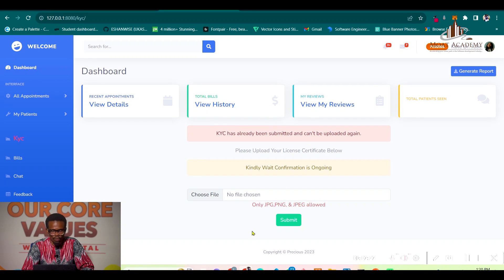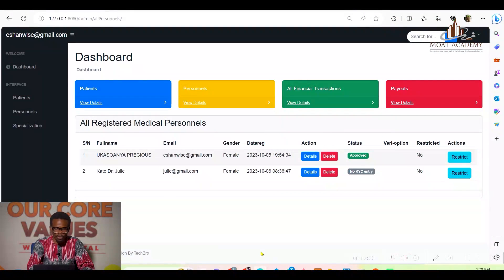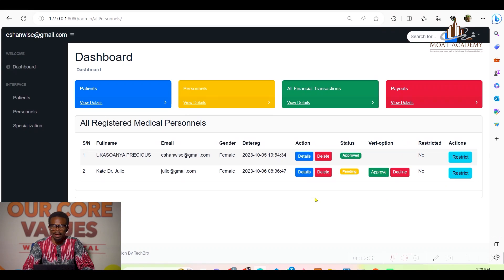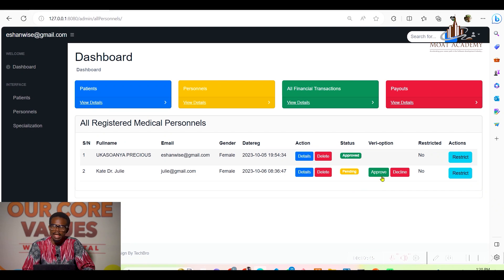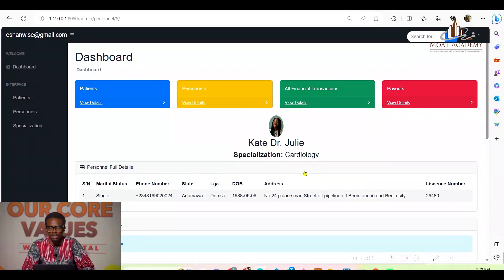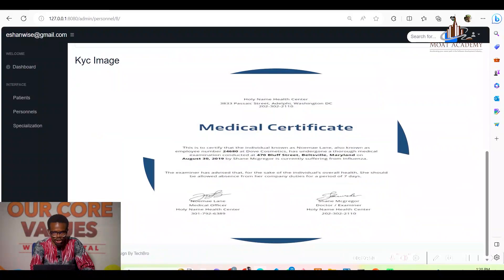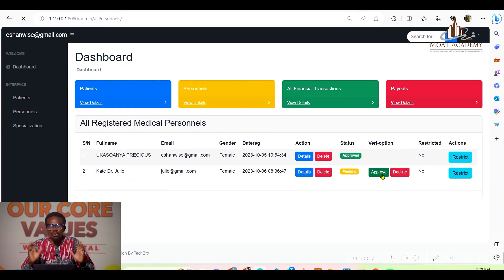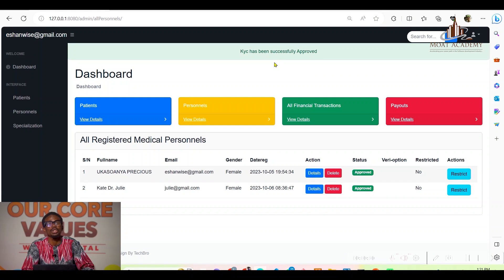Before I refreshed, it said 'no KYC entry,' but since Dr. Kate has uploaded her certificate, let's refresh. Now it shows 'pending.' When pending, the admin can view the uploaded certificate and verify it against the license number she provided upon registration. If the details tally, the admin can approve Dr. Kate's KYC — 'KYC has been successfully approved.'